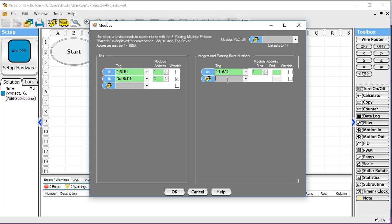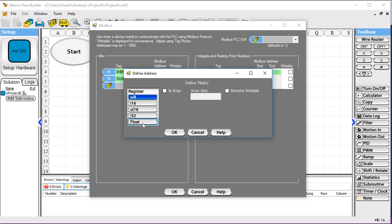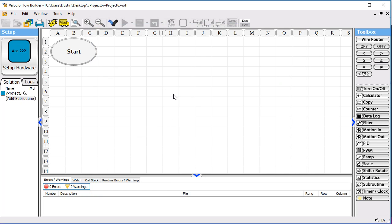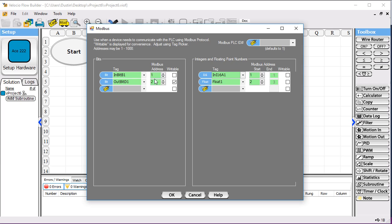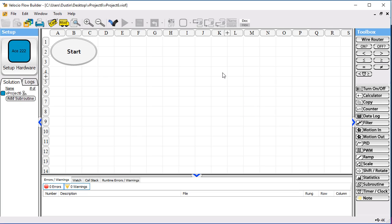We'll read in one of our analog inputs from this board. And we'll also create something just to have a different data type — we'll call it float1, and I'll define it as a float. Let me point out the addresses so you'll have them when you get further along in this example. The input bit was 1, the output was 2, the I-16 input was 1, and the floating point was addresses 2 and 3. We're going to need that in the next part of our example.